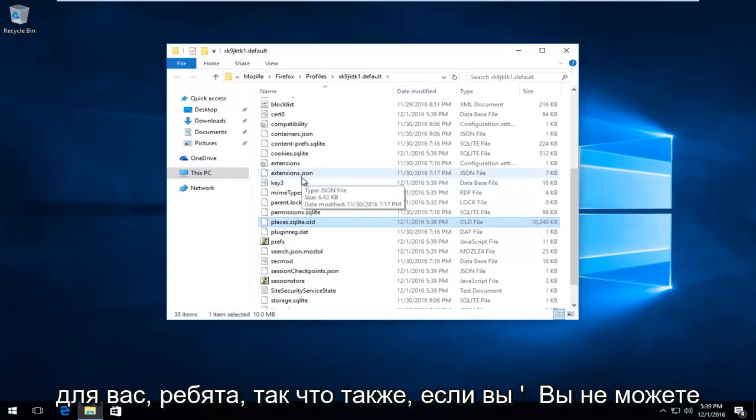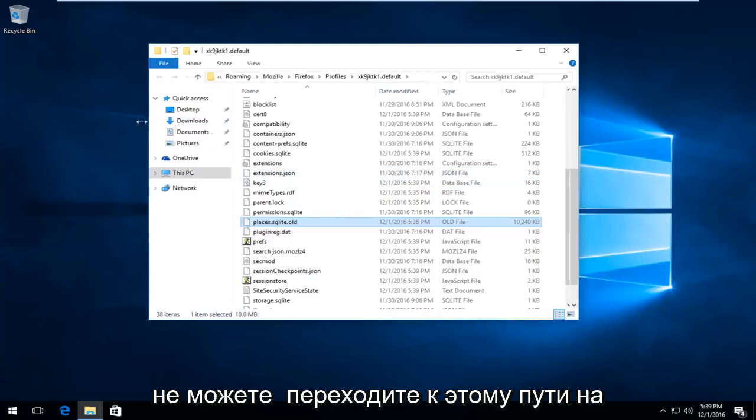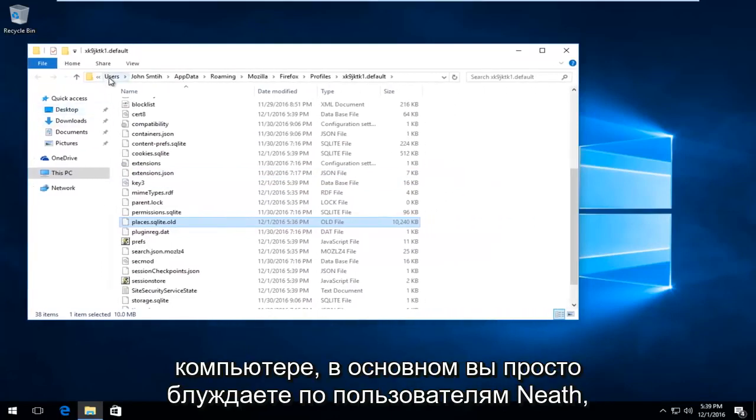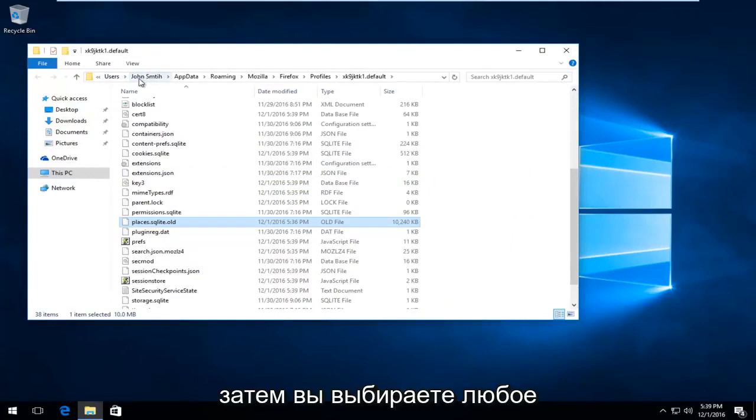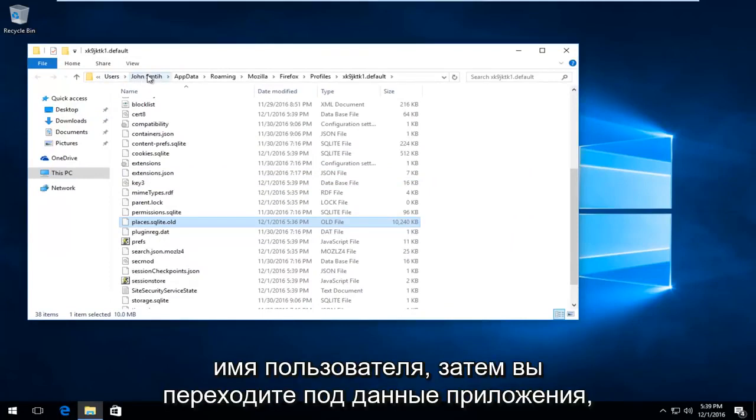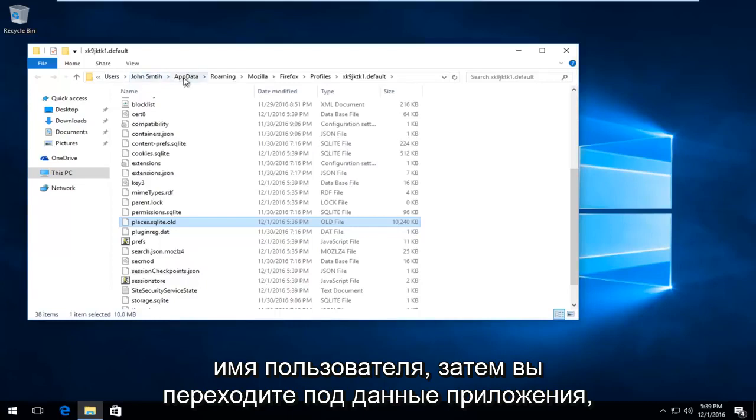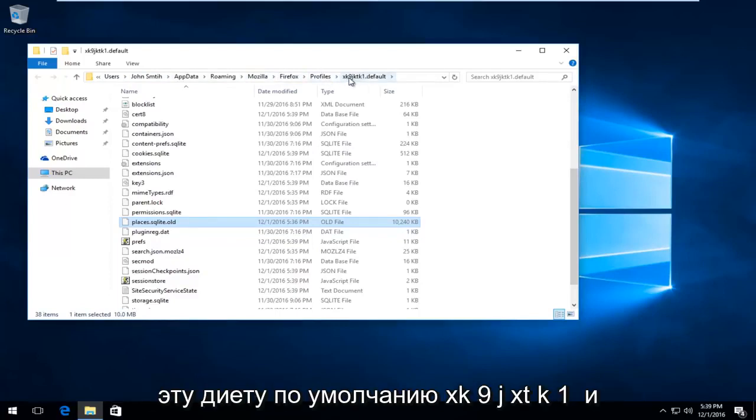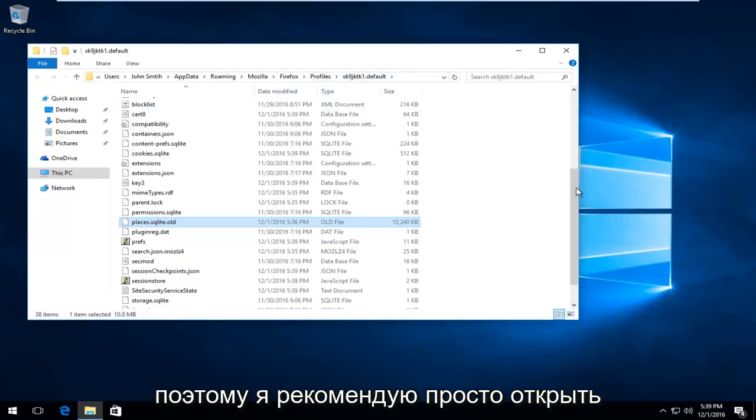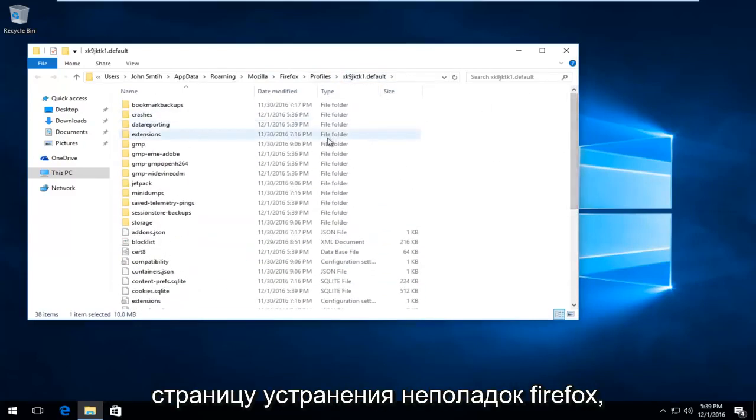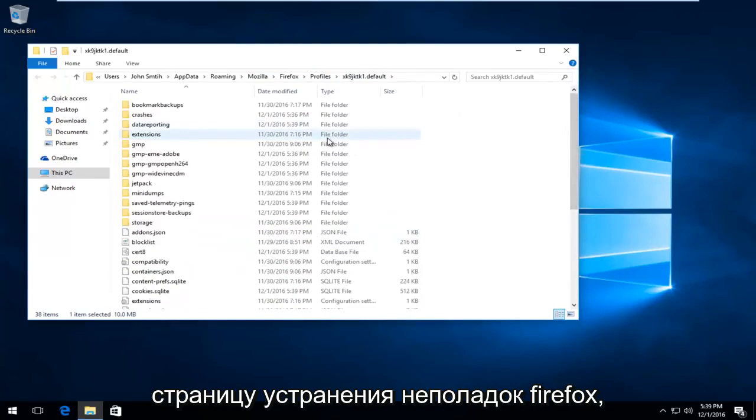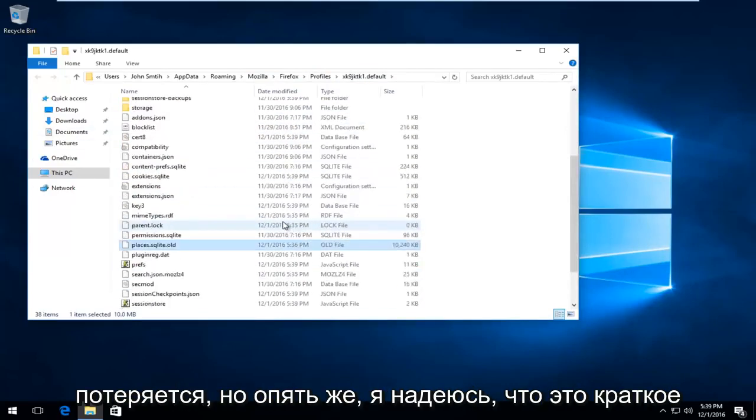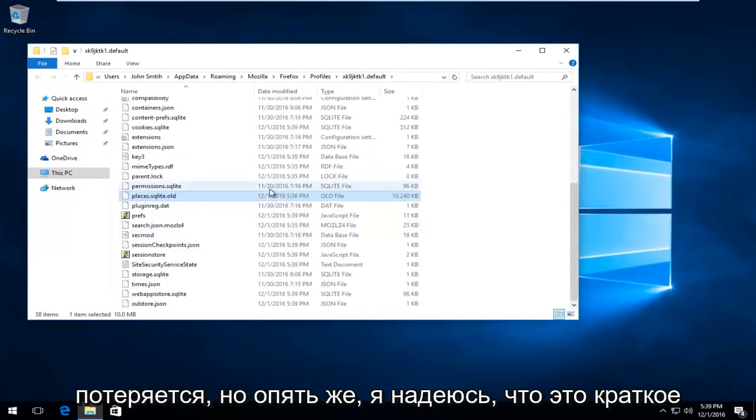So also if you're unable to even open up Firefox to begin with, you can navigate over to this path on the computer. Basically you just go underneath Users, then you would select whatever your user name is, then you go underneath App Data, Roaming, Mozilla, Firefox, and then Profiles. And then you would end up with this XK9JXTK1.Default. And that's why I recommend just opening up through the Firefox Troubleshooting page, because I think it's less likely you're going to get lost.